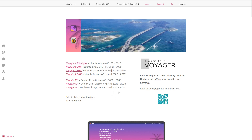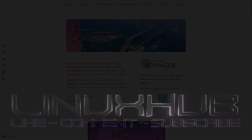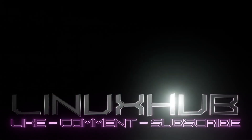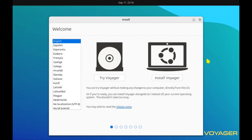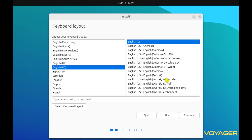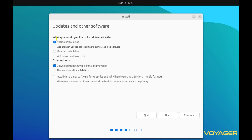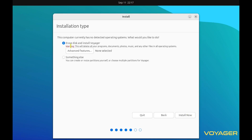I have already downloaded it, so let's head over to the virtual machine and get it installed. Here on the virtual machine we have two options: we can either try the live ISO or we can install it. We're going to skip the try and go straight to the installer. English US is selected, click continue. For updates and software, we'll do a normal installation and download updates while installing.